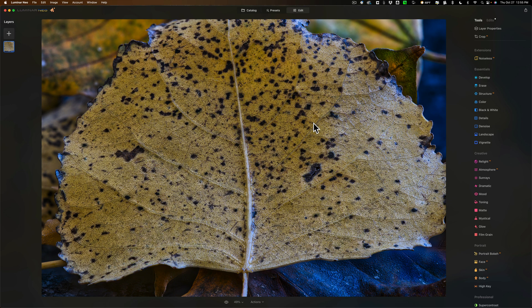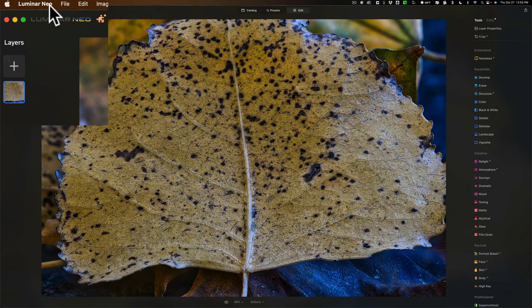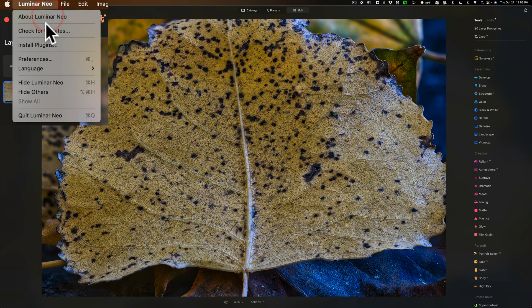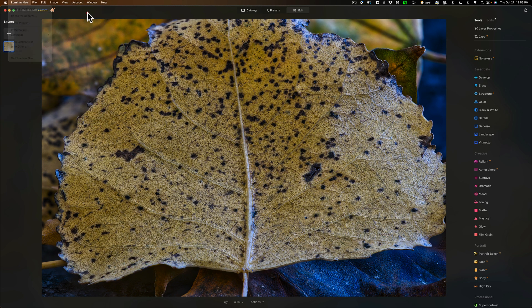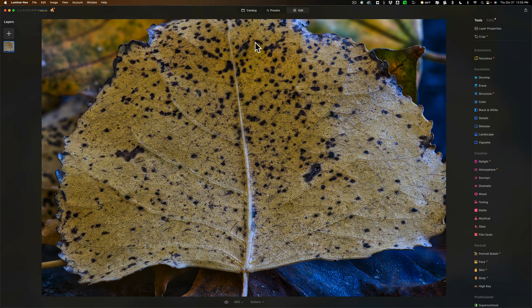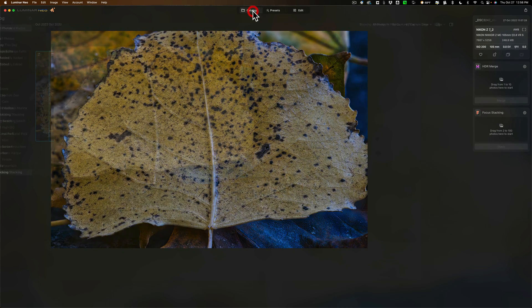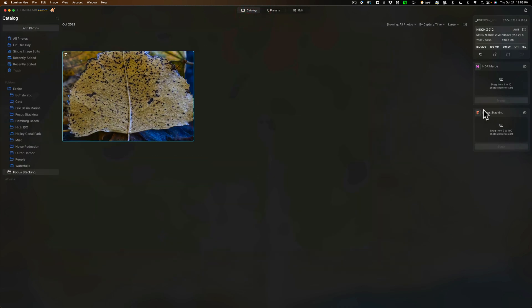And by the way, when it is available, if it doesn't automatically prompt you to update Luminar Neo, what you could do is go here, check for updates right there.